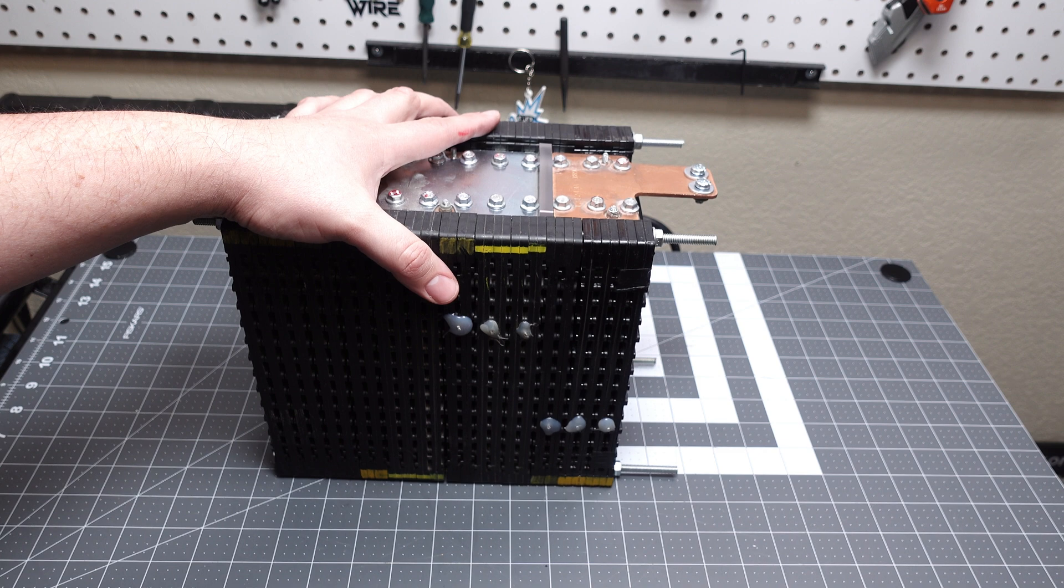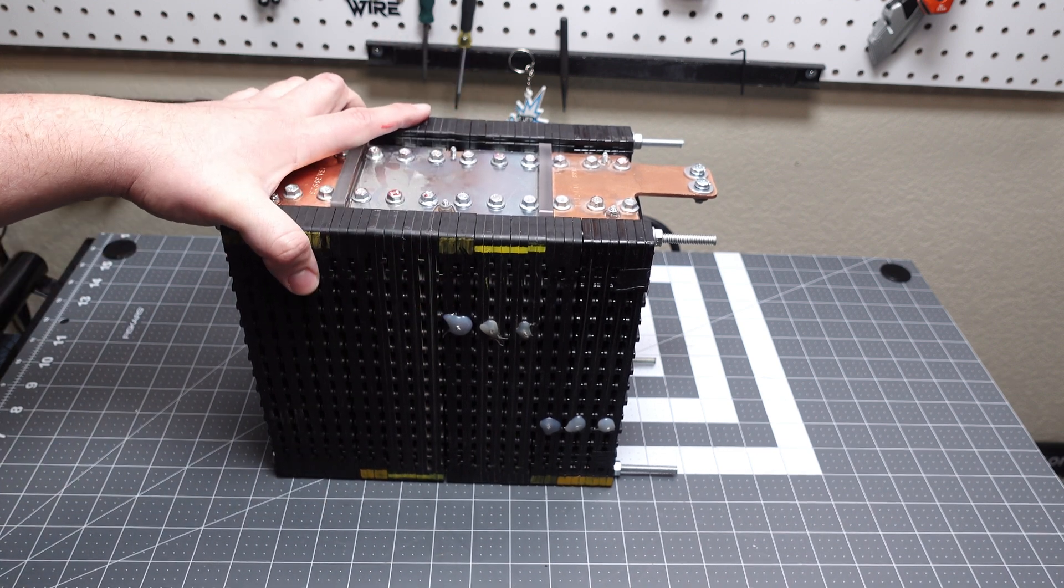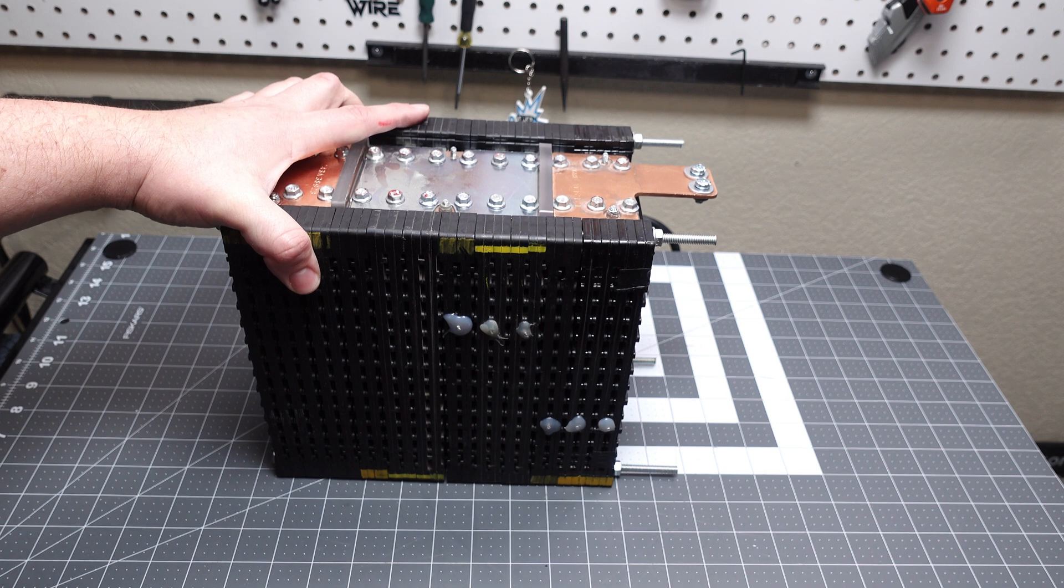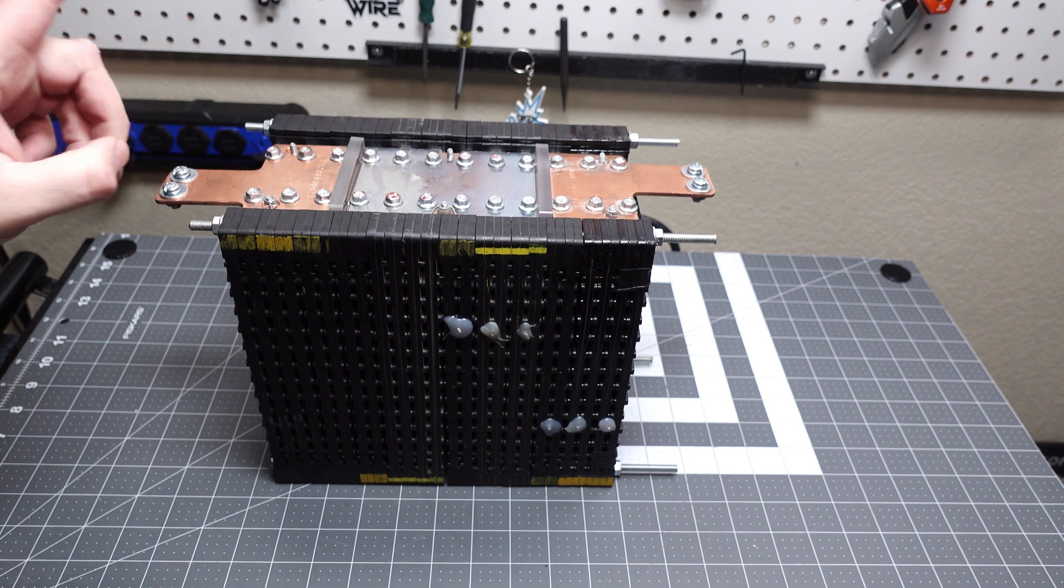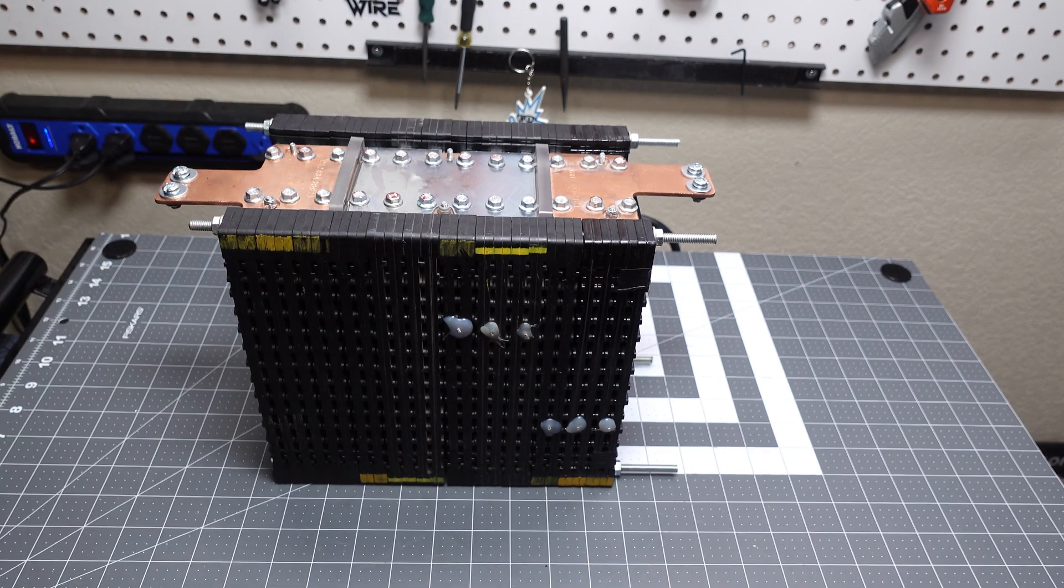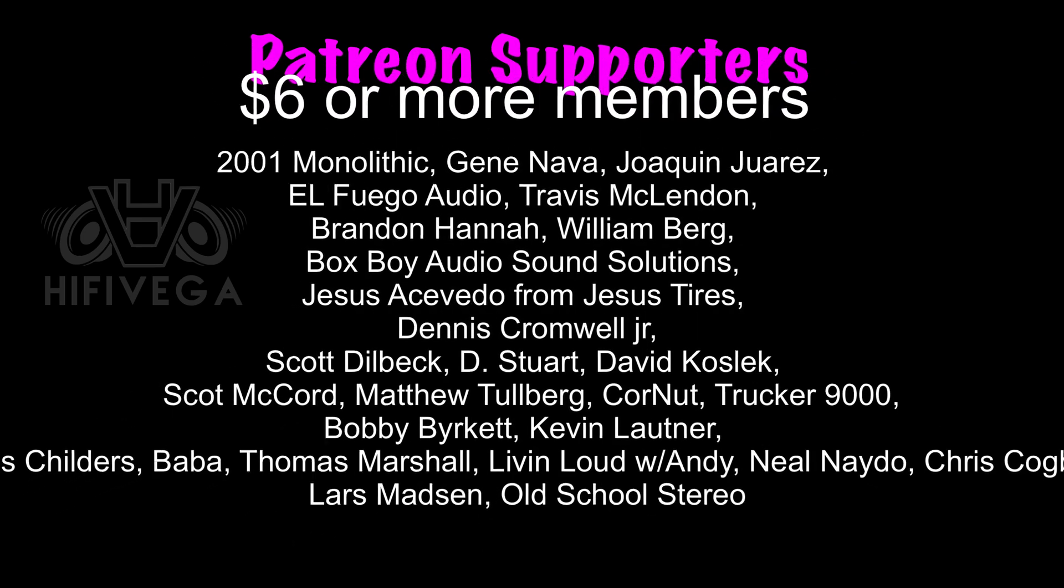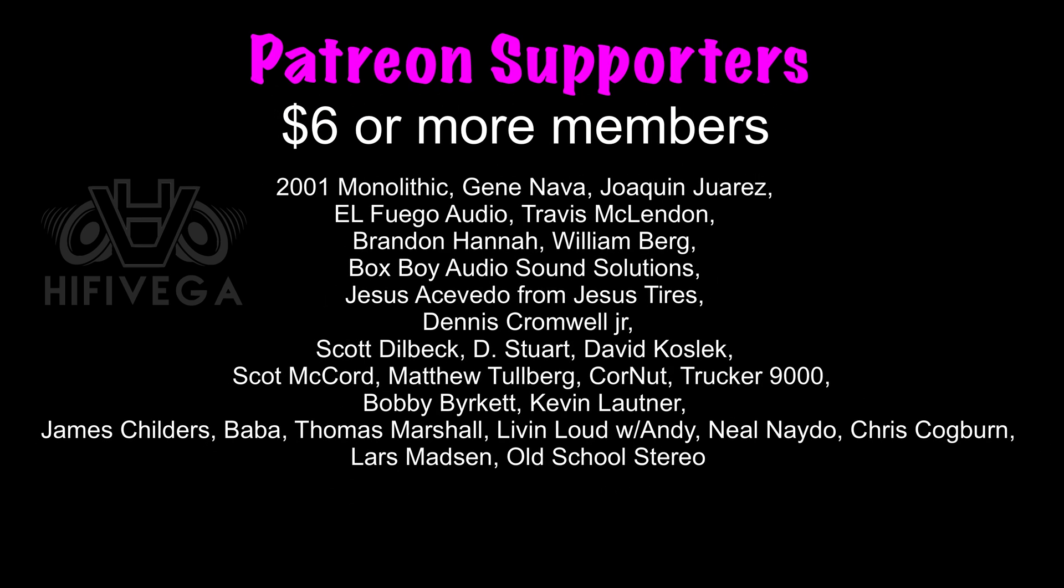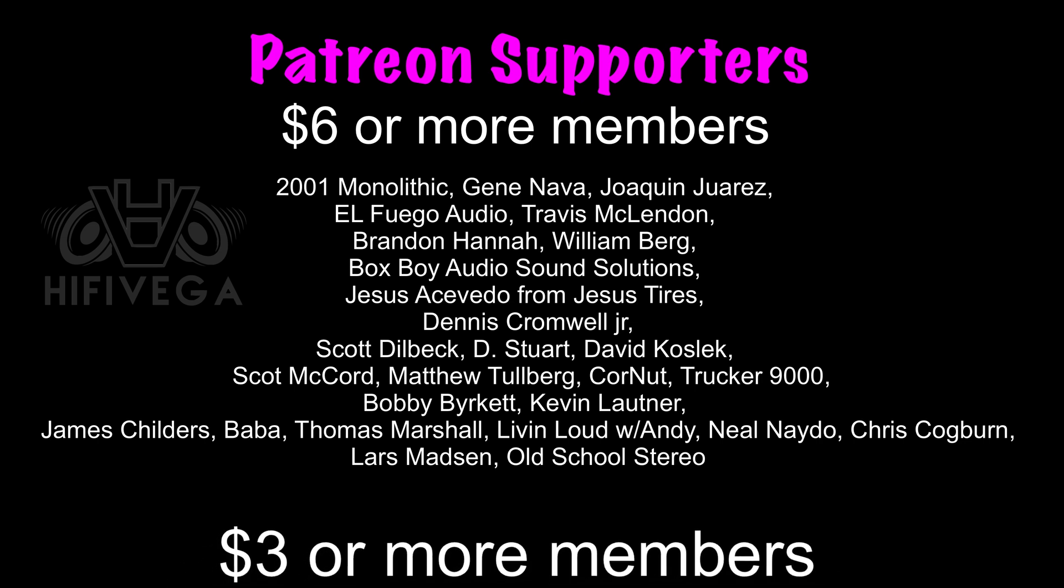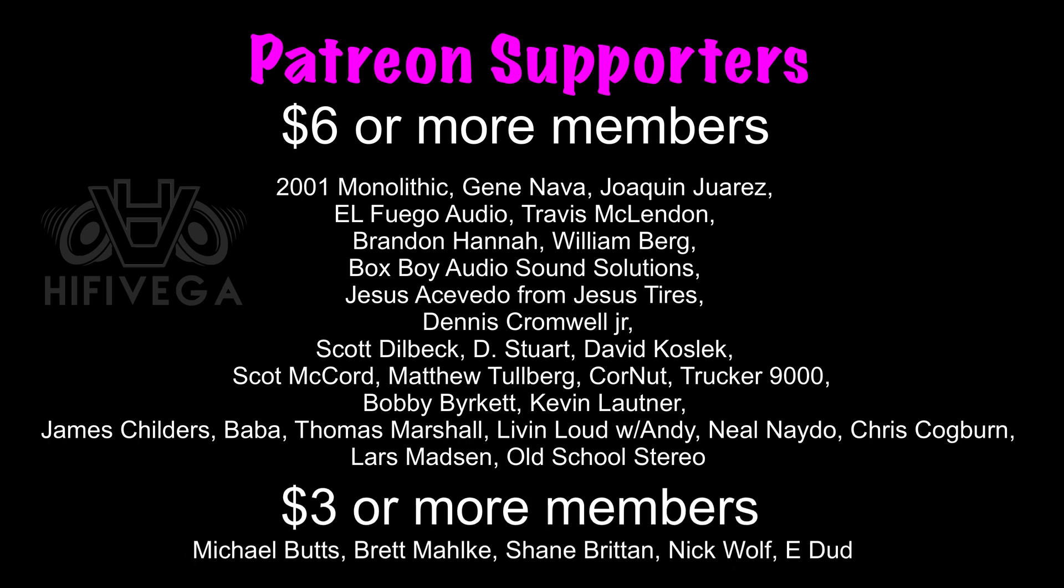So I hope you did enjoy this video. If you like DIY lithium stuff let me know in the comments below because I've got some other projects I'm looking at messing with trying and seeing how they perform. With that being said, I do appreciate each and every one of you and I'll catch you on the very next video. I'd like to thank all my patreon supporters but the six star or more members get a special shout out and that is 2001 monolithic Gene Nava Joaquin Juarez El Fuego Audio Travis McClendon Brandon Hanna William Berg Boxboy Audio Sound Solutions Jesus Tires Dennis Cromwell Jr. Scott Dilbeck D Stewart David Koslick Scott McCord Matthew Tolberg Cornut Trucker 9000 Bobby Burkett Kevin Lautner James Childers Baba Thomas Marshall Living Loud with Andy Neil Nato Chris Cogburn Lars Madsen and Old School Stereo. For as little as two dollars a month you can join the patreon team and get exclusive patreon only content including a monthly patreon only hangout stream. It's a really good time, you guys are missing out and if you want to join check me out at patreon.com slash high five.